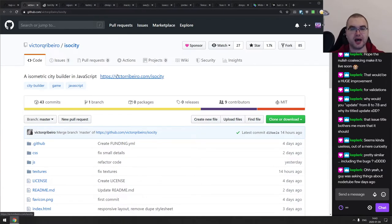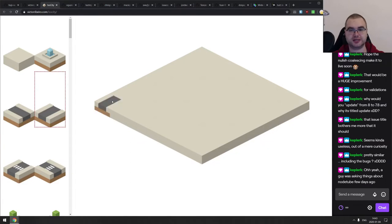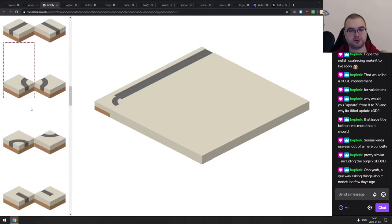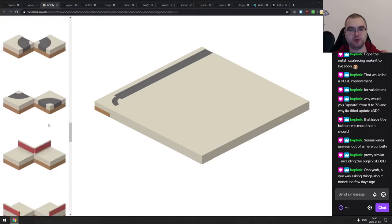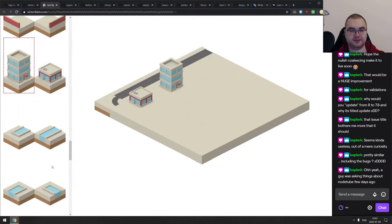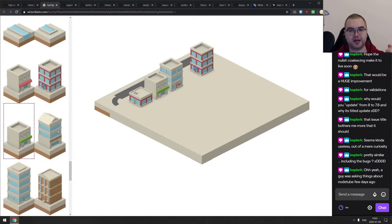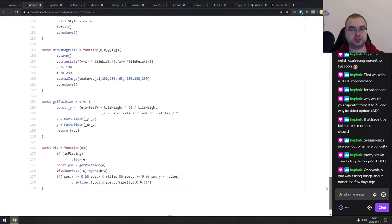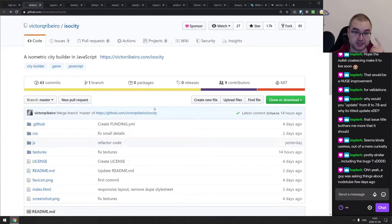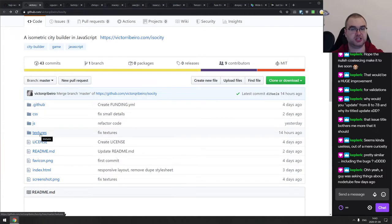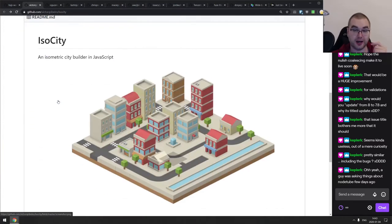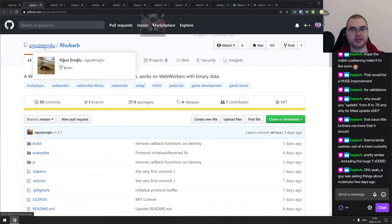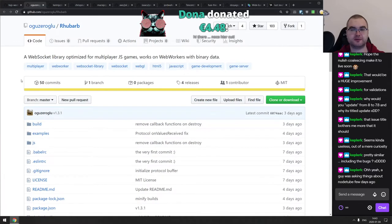Next is IsoCity — a really cool isometric city builder in JavaScript. It's more of a tile editor where you can edit your own tiny city with roads, lampposts, buildings, fountains, and more. The JavaScript is super tiny and well-written — basically under 200 lines. Most of the project is the textures used to draw everything. If you're curious how to build something like this, check it out.